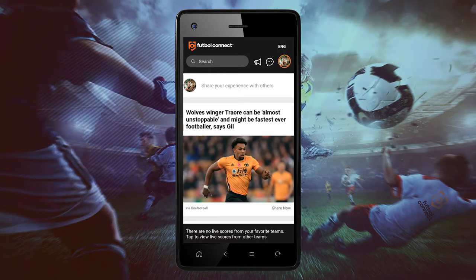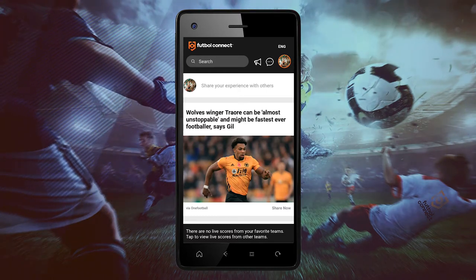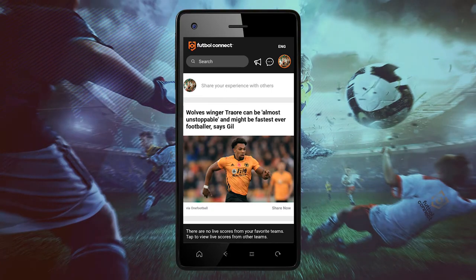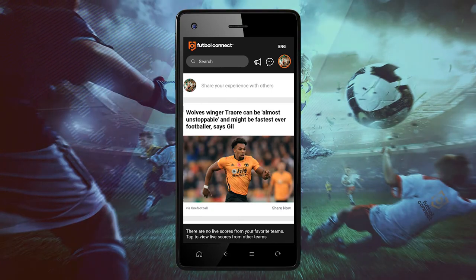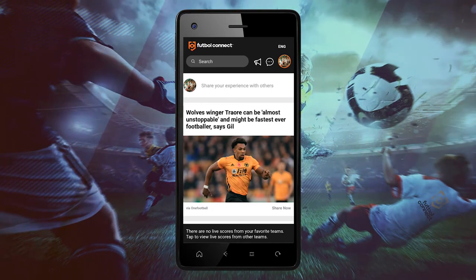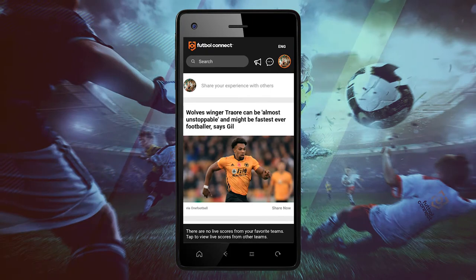Welcome to Football Connect. In today's tutorial, we will show you how to view the latest news on the Football Connect app.